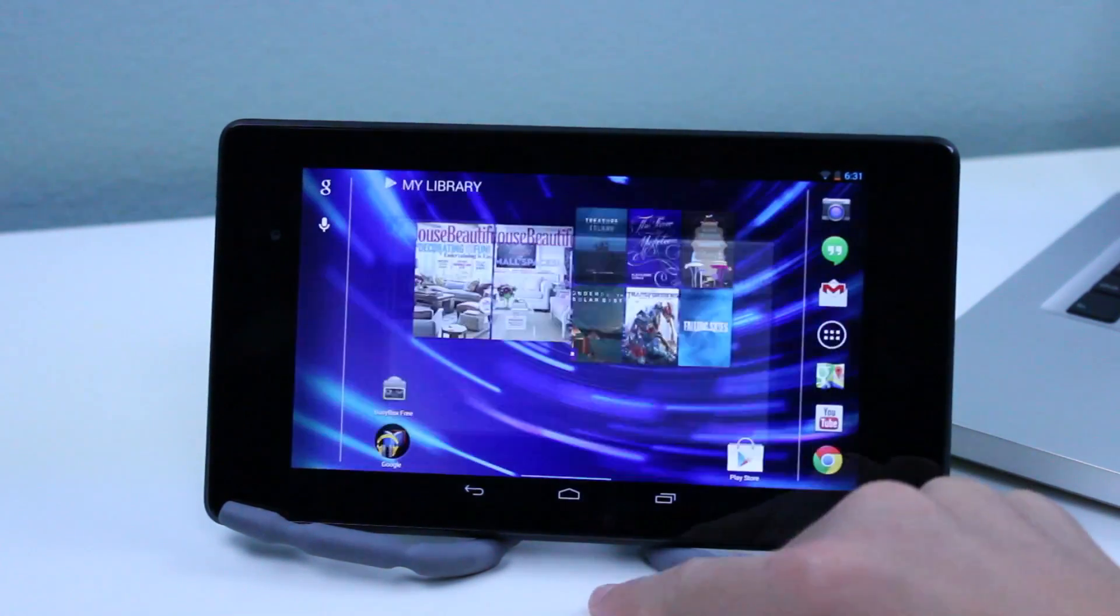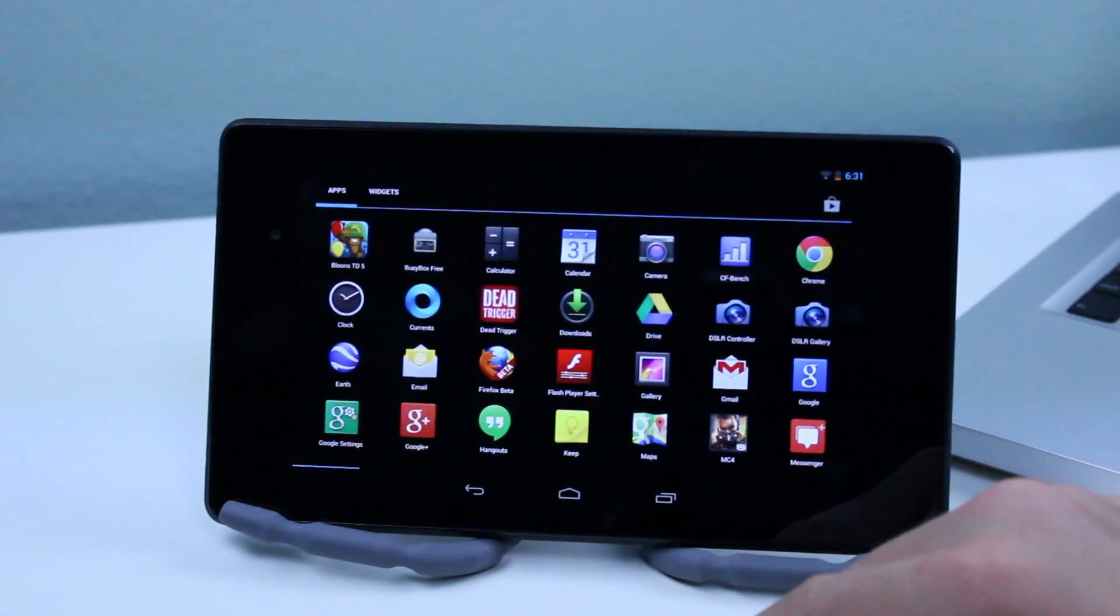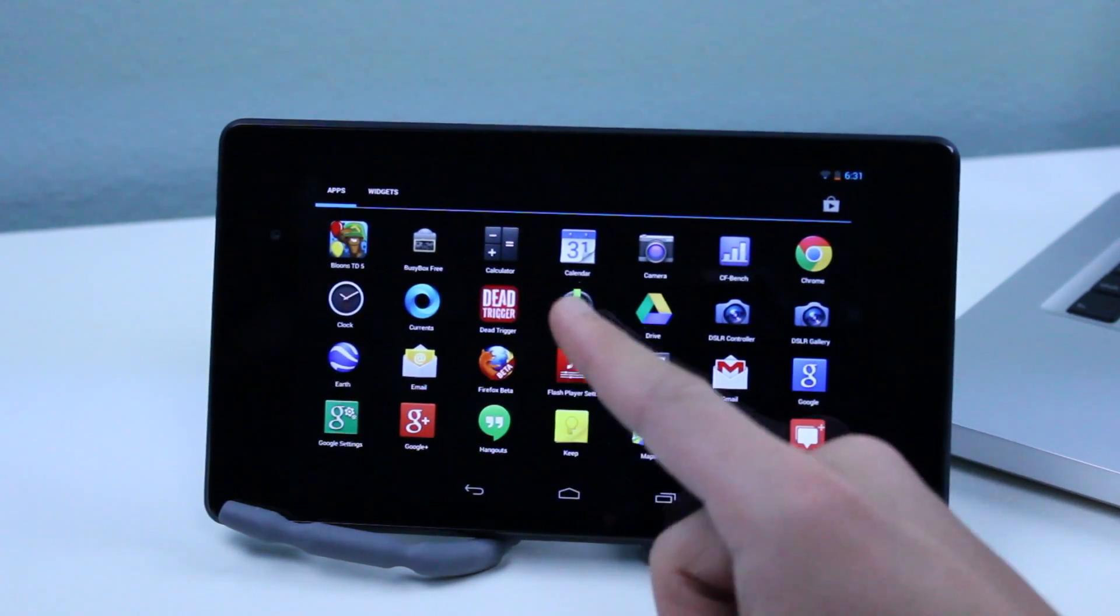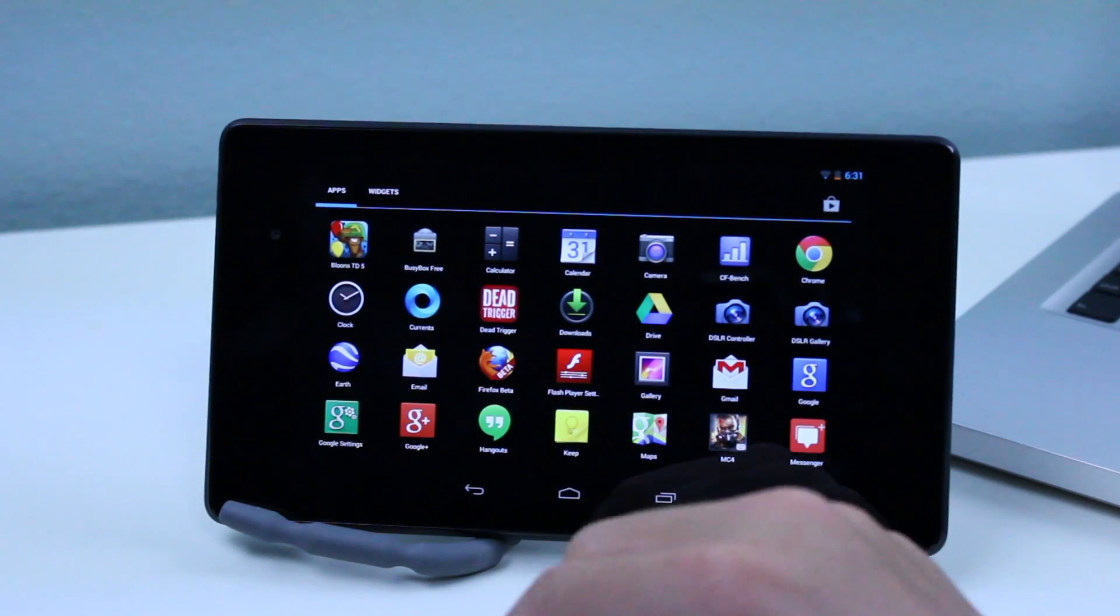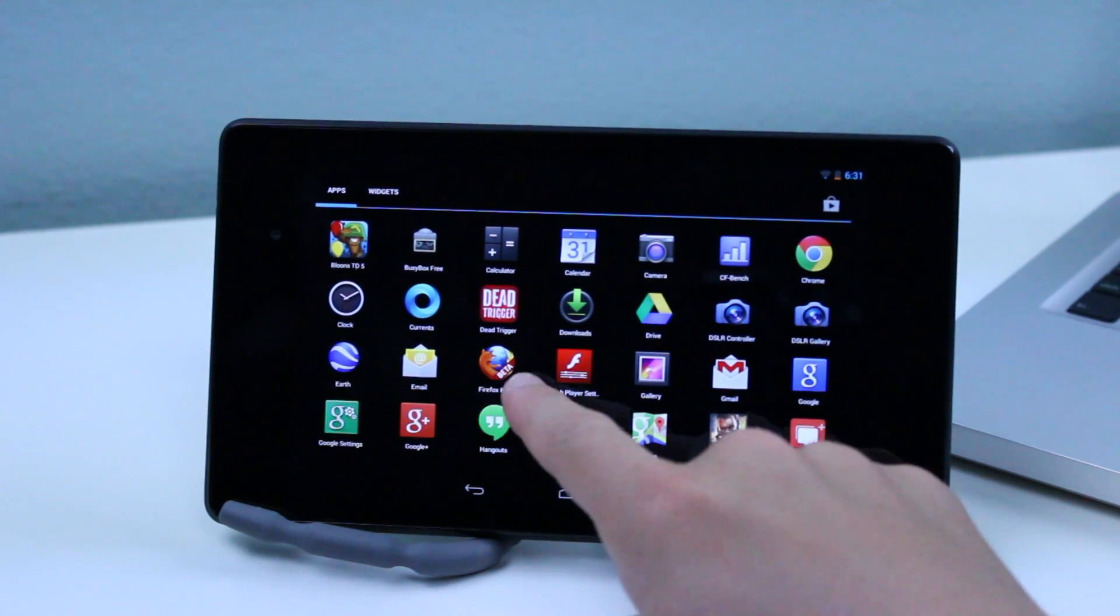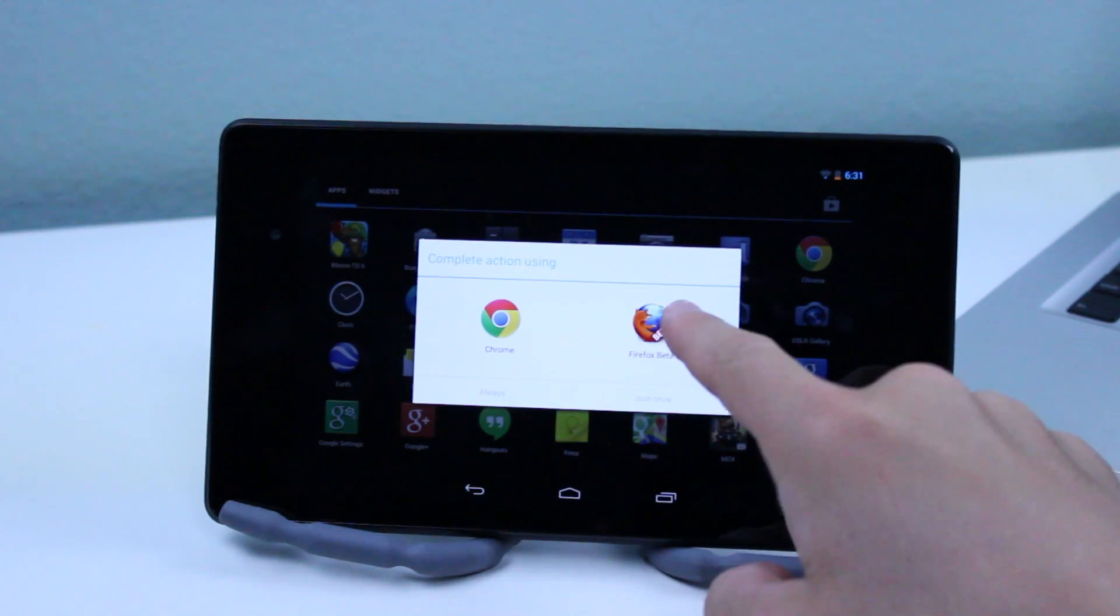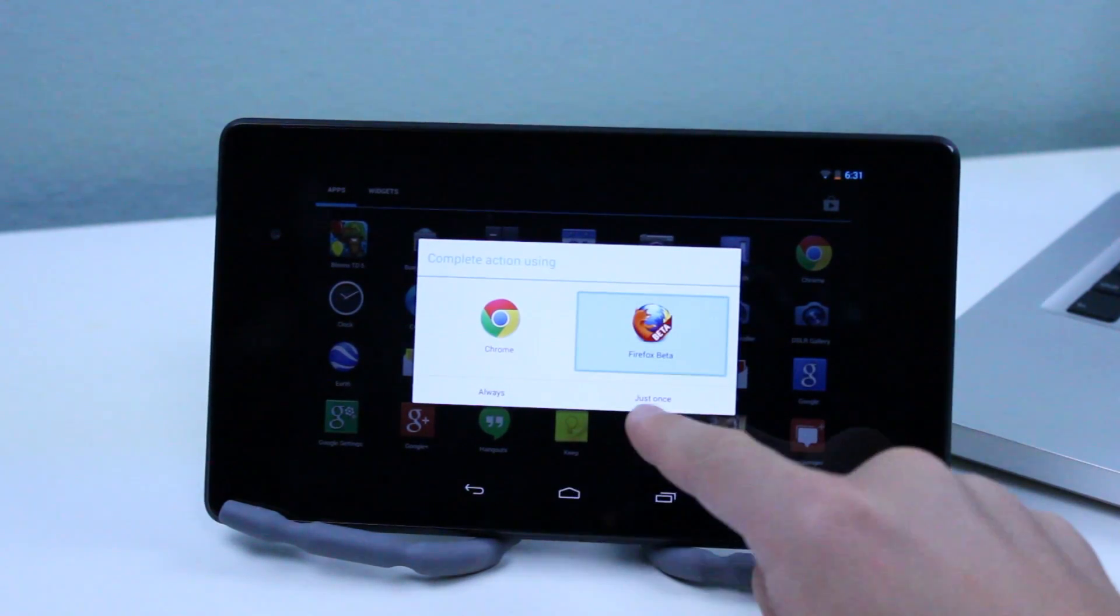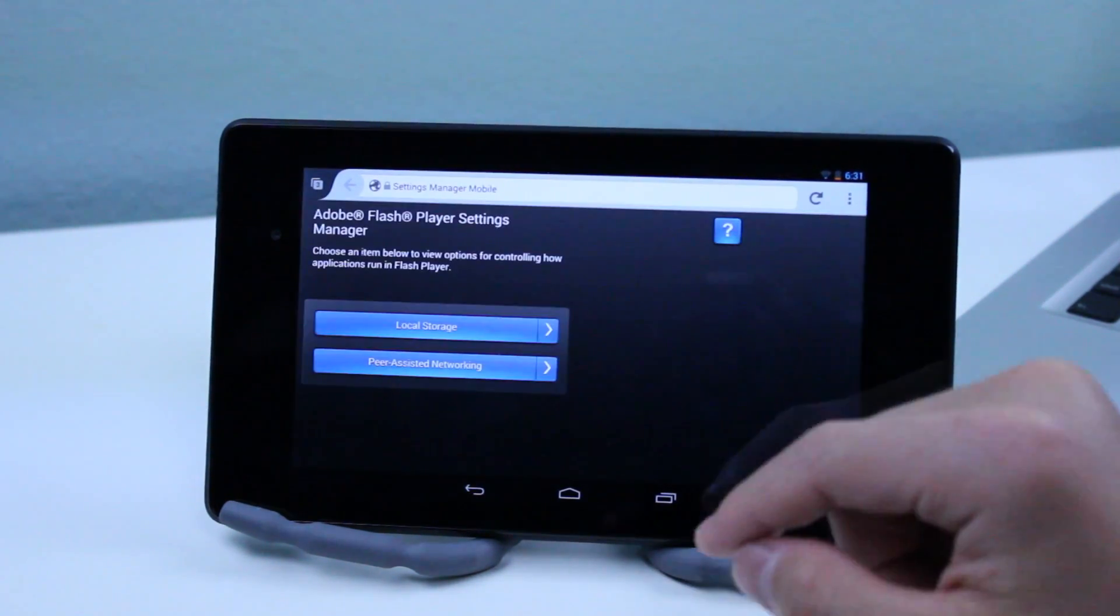So now you should be ready to install Adobe Flash Player and now we're going to go into the Flash Player settings and now click Firefox beta and then hit just once.